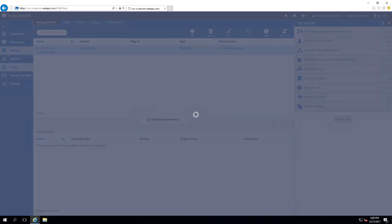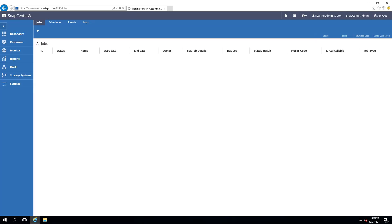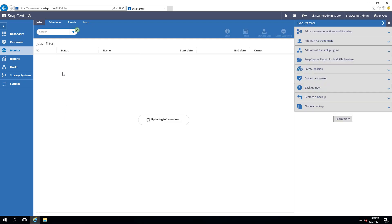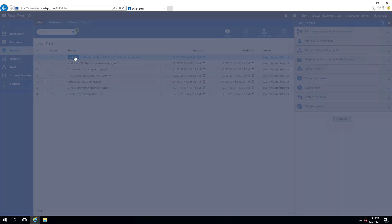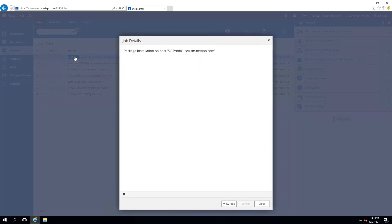You can check the progress by selecting Monitor on the left. In order to view the progress in detail, double-click the particular job.